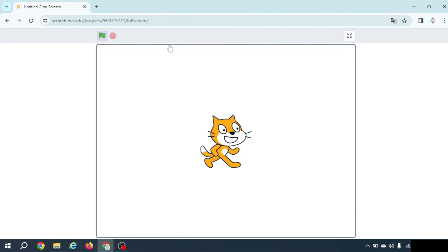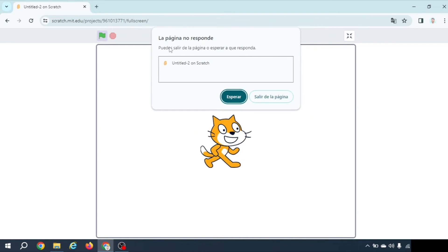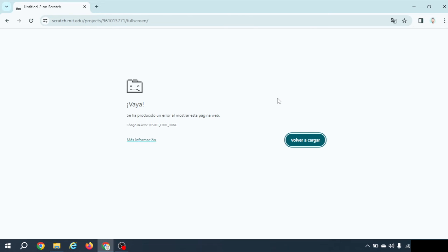seconds the only thing I can do is wait which will lead me to the same situation or exit the page and as you see Scratch has crashed my browser.